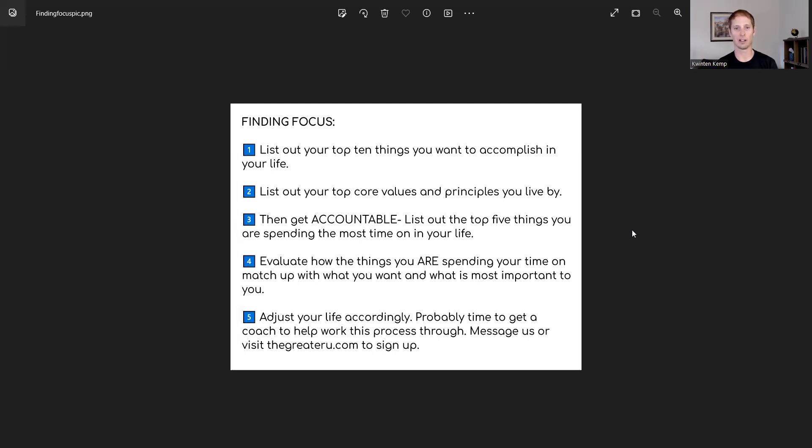Even the name of our company is all about The Greater You. So today we're talking about finding focus. Let's discuss this. We've got five components to this to think about.